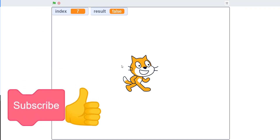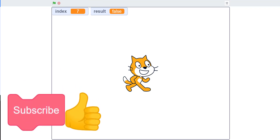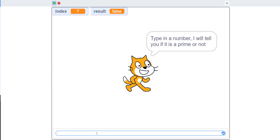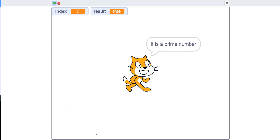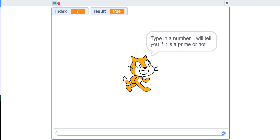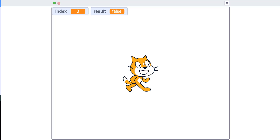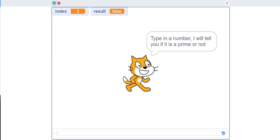Today the algorithm we're working on is a prime number checker. If you click on the cat and give it a number, the cat will tell you if it's a prime number or not. For example, I give it 7 and the cat tells you 7 is a prime number. If I give it 9, the cat says it's not a prime number. A prime number can only be divided by 1 and itself.